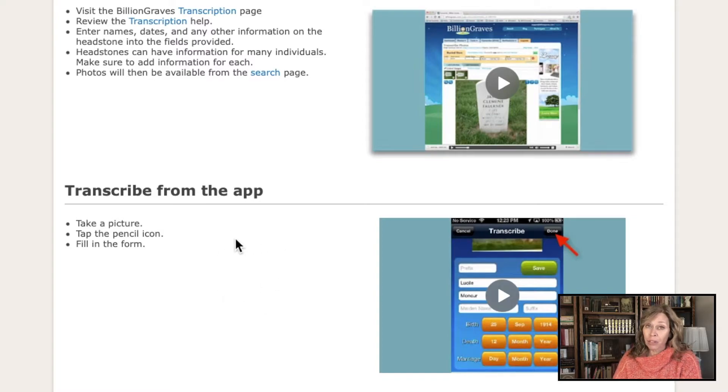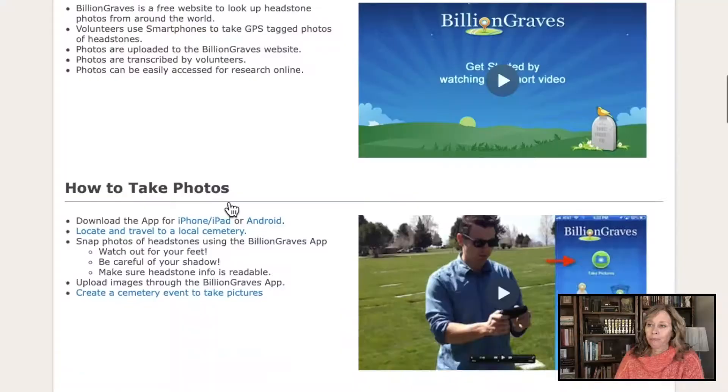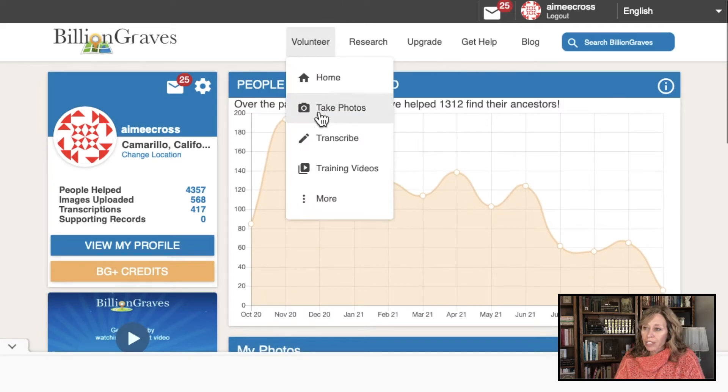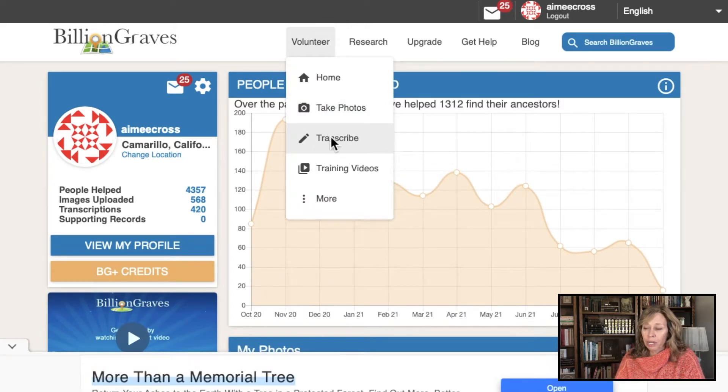If you have time and you're at the cemetery, it's really nice to transcribe from the app right there, because some headstones are difficult to read. Even with a good photograph, it may still be hard to transcribe later. When you're at the cemetery and can feel the bumps made by the lettering, you may be able to transcribe more accurately. So if you run across a really difficult headstone, transcribe it right there and the app will walk you through it. I'm going to go up to volunteer and select transcribe.